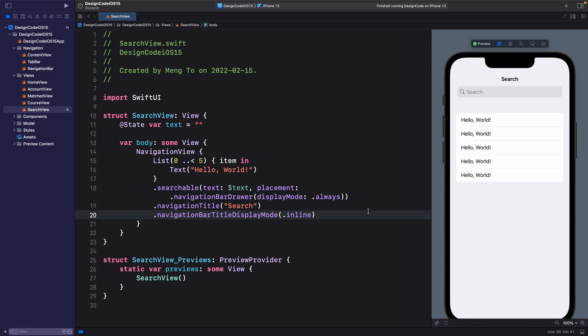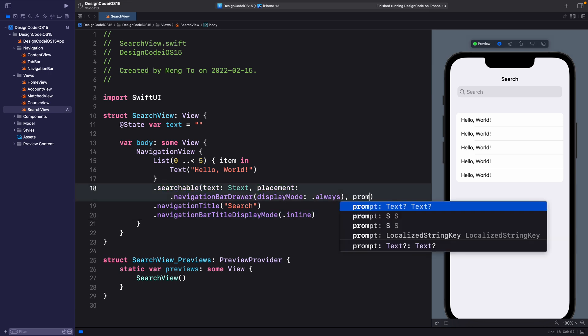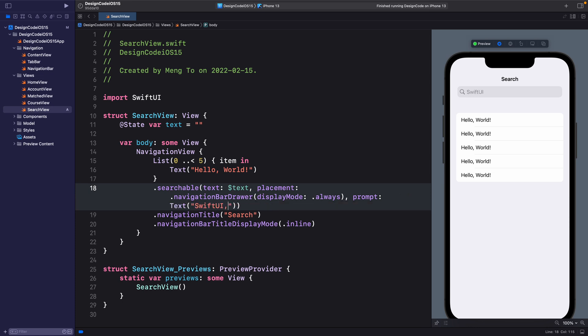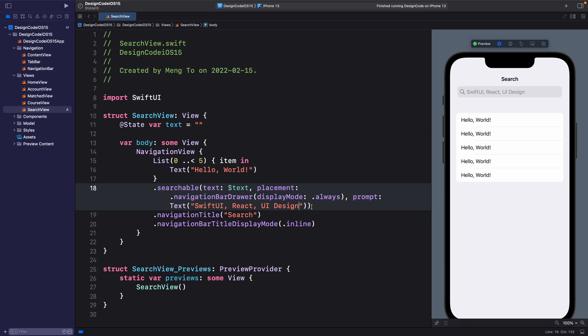Another thing that you can customize is the placeholder text here. And we're going to put that right after placement. Prompt text parentheses. A good practice for this is what Apple likes to use, which is to suggest terms using comma. So SwiftUI, React, UI design.